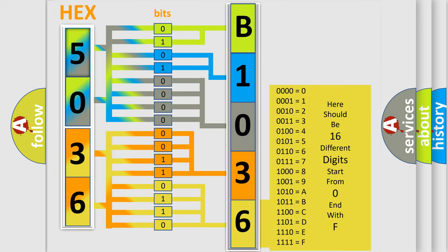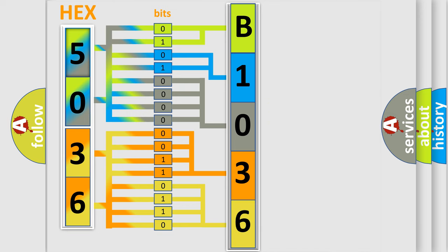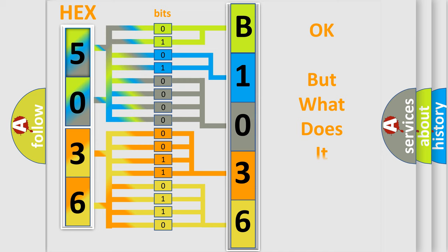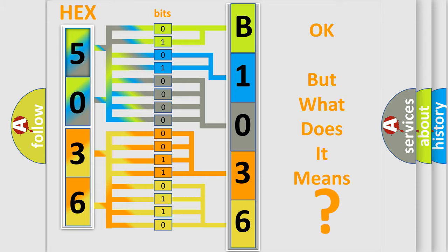We now know in what way the diagnostic tool translates the received information into a more comprehensible format. The number itself does not make sense to us if we cannot assign information about what it actually expresses. So, what does the diagnostic trouble code B103613 interpret specifically?